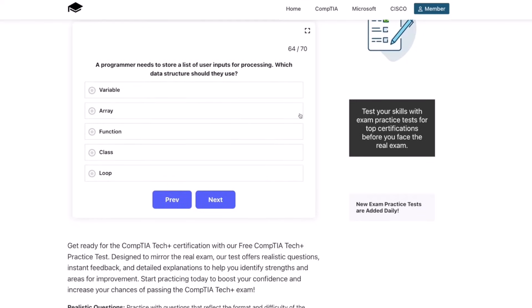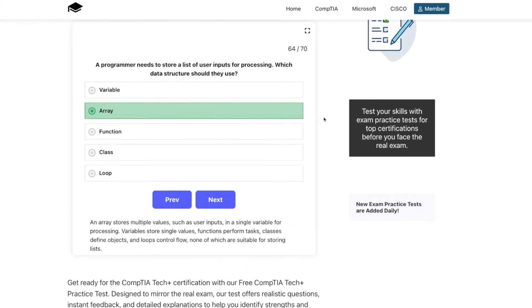The correct answer is array. An array stores multiple values, such as user inputs, in a single variable for processing. Variables store single values, functions perform tasks, classes define objects, and loops control flow — none of which are suitable for storing lists.